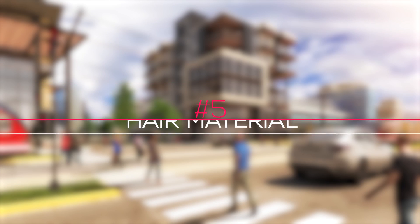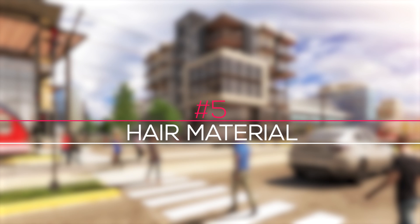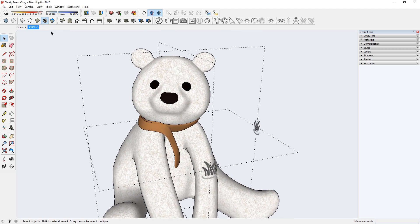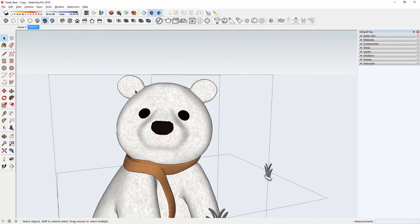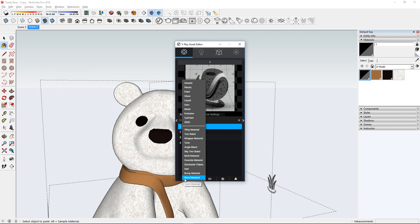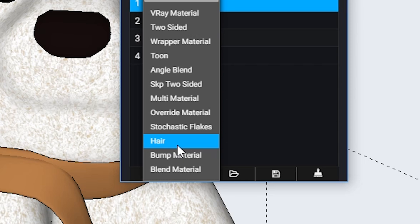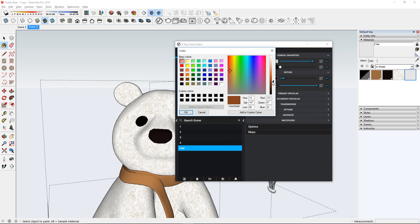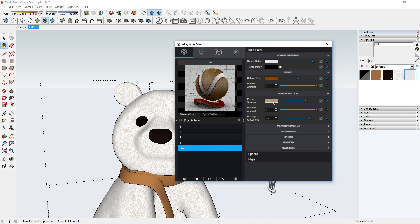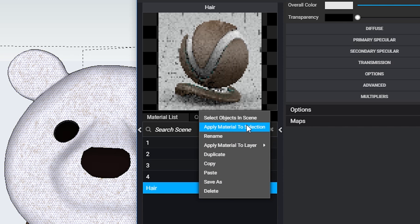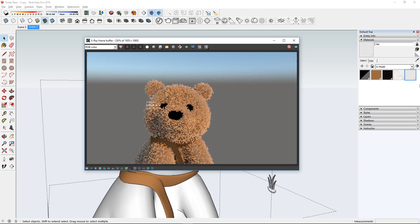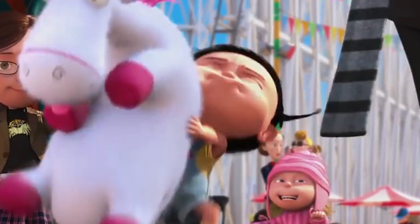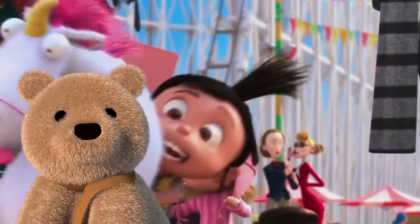Number 5, Hair Material. The hair material is designed for rendering hair and fur. Let's try it out on this teddy bear right here. First, let's create a new hair material, then you can choose whatever color you want. I'm going with brown in this case. Now apply it to the teddy. And it looks even better now. It's so fluffy!